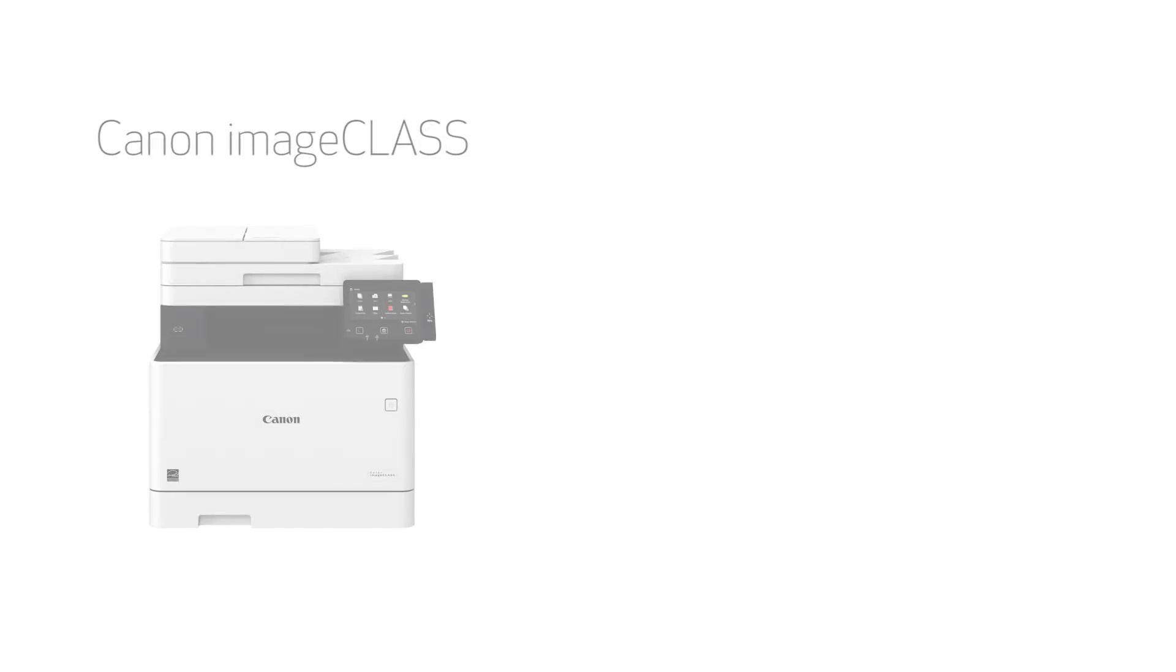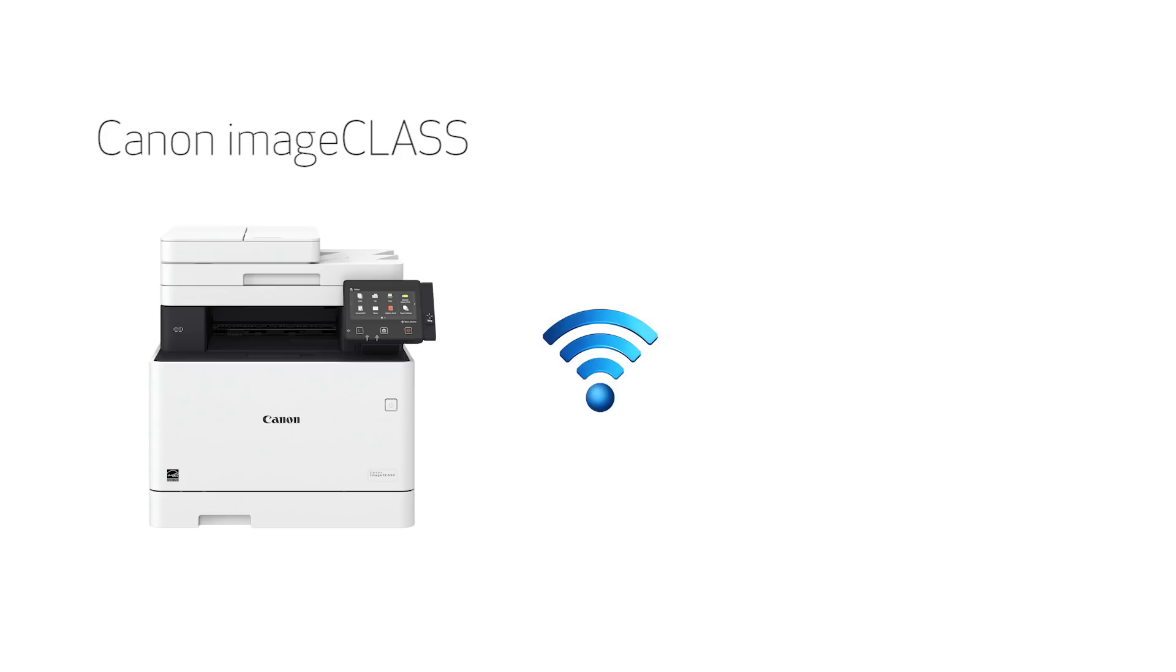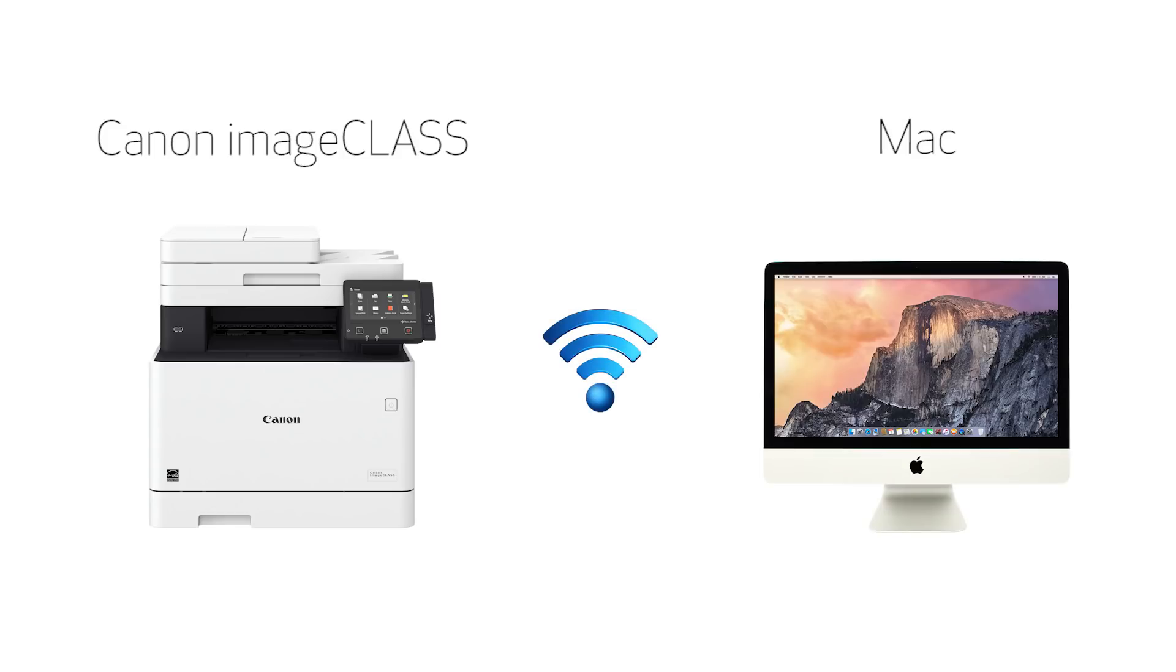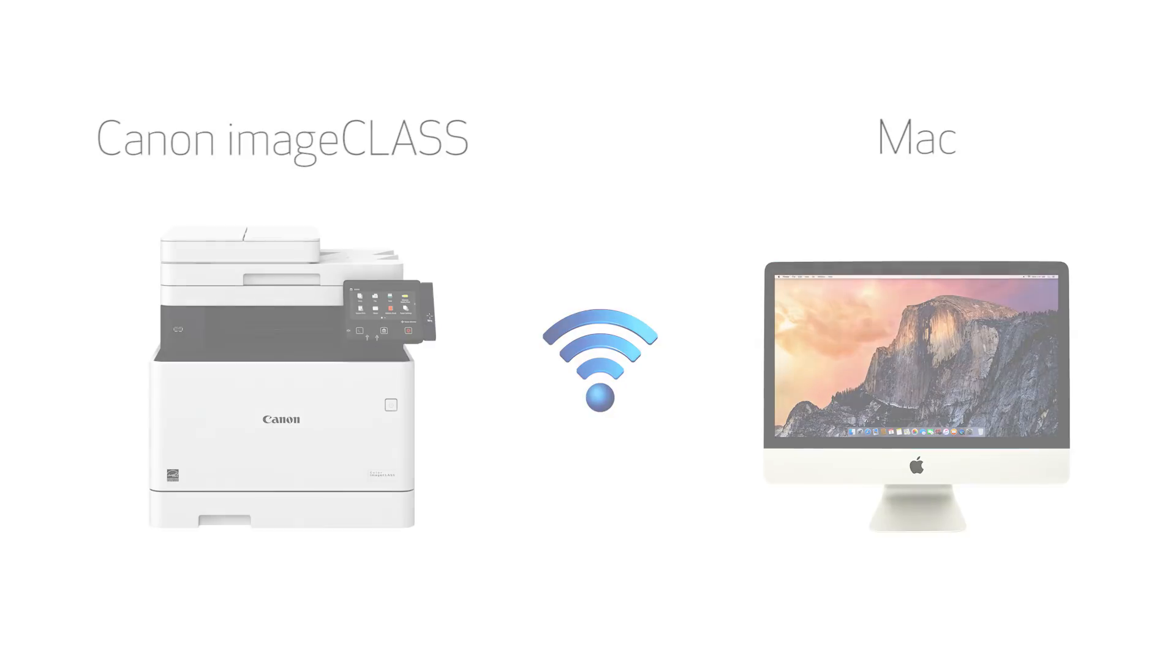In this video we'll cover how to set up your Canon imageClass printer on a wireless network with a Mac. Let's get started.